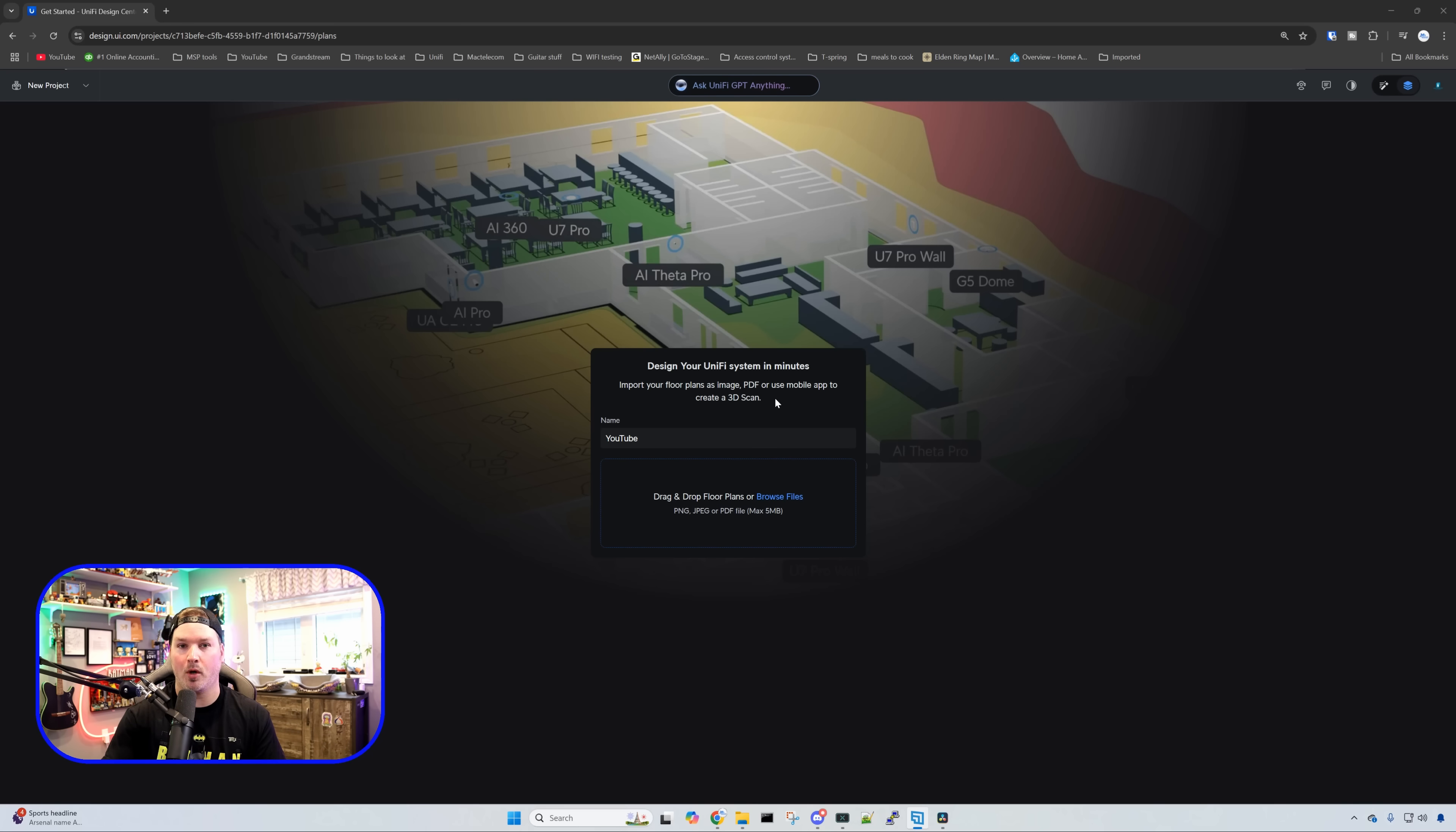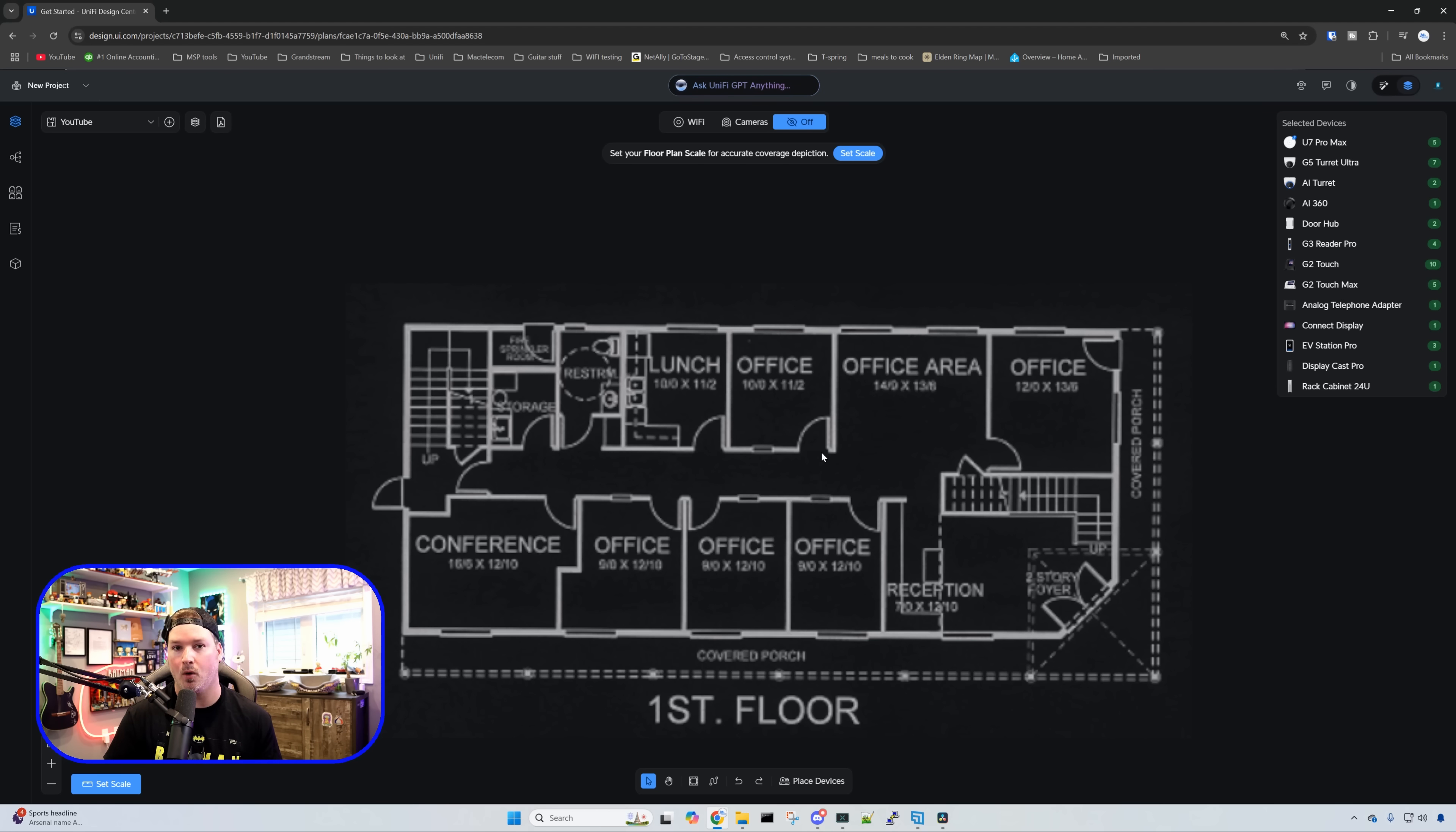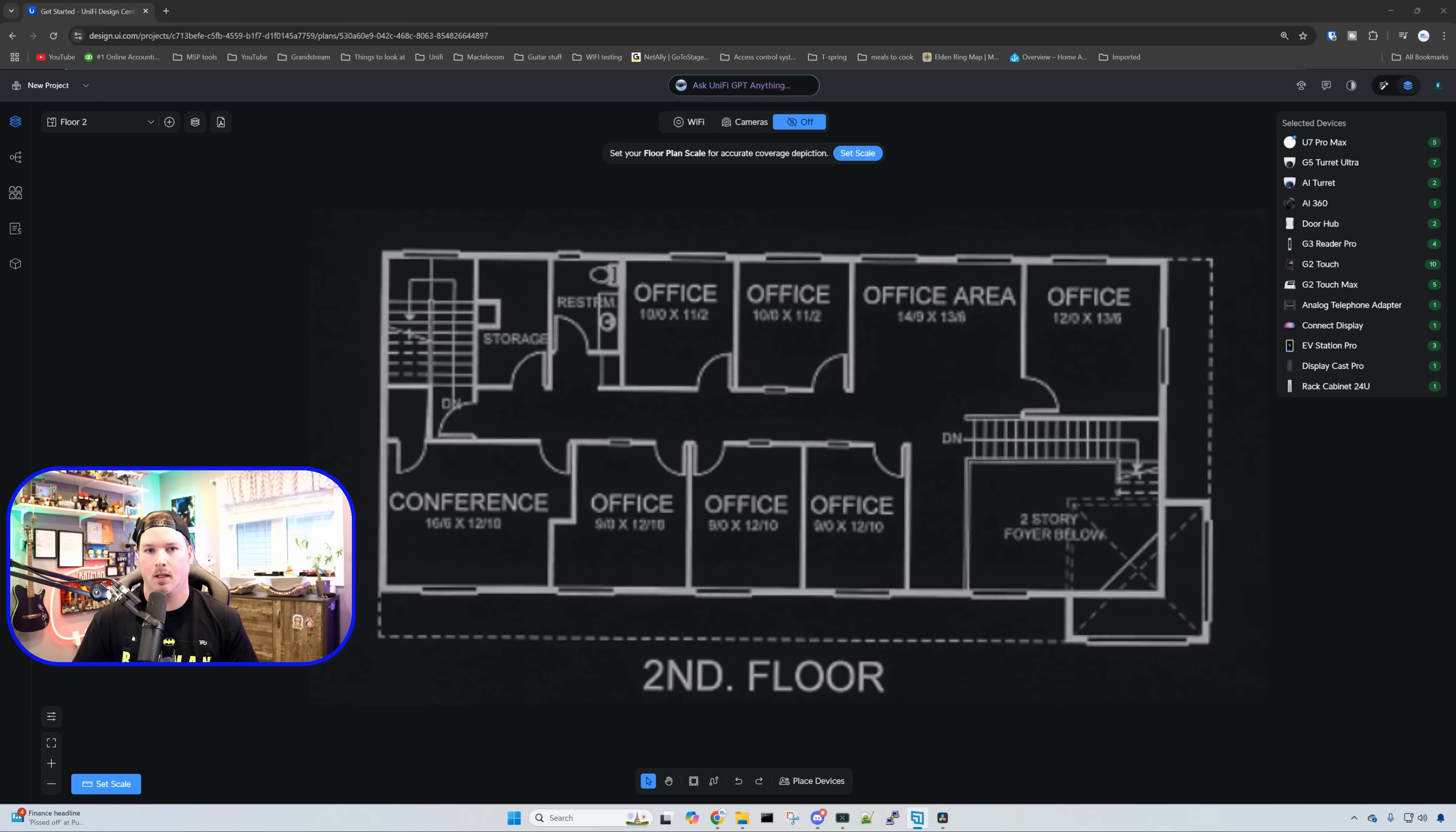I'm just going to be uploading an image, so we need to click on Browse Files. I have two different floors for this build, the first floor and the second floor. We'll select the first floor and press Open. This is a pretty big office area and both floors are pretty similar, but each office is going to get two data drops each and a phone. We need to add that second floor by uploading the floor plan and calling it floor two.